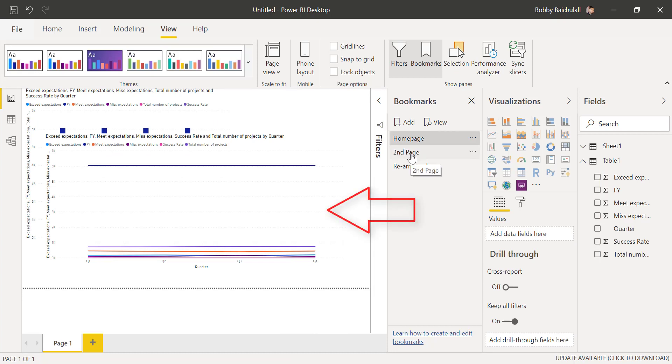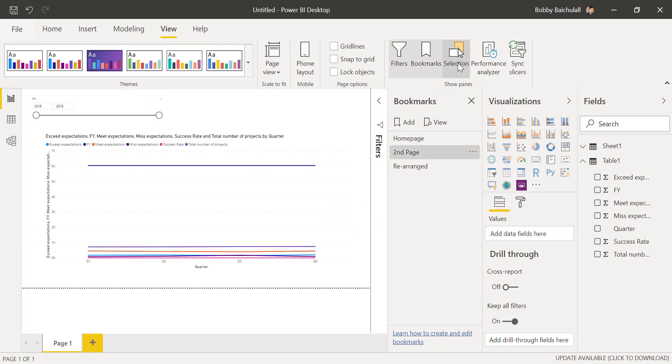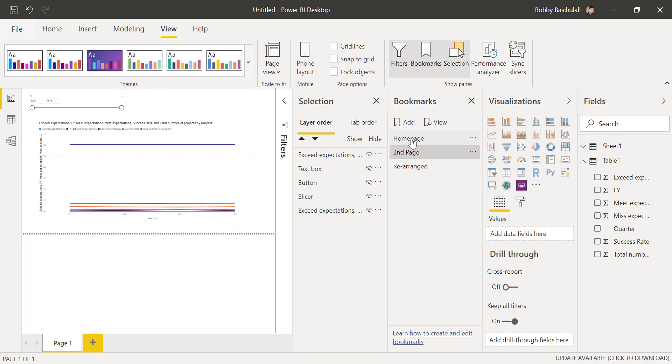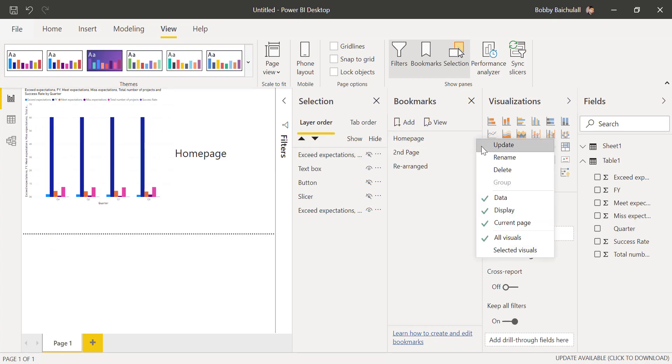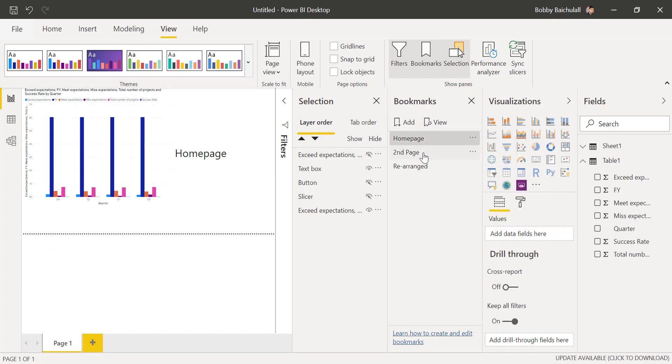Let's make sure the homepage bookmark is opened, then open up the selection pane, hide the line graph, click the three dots here, and hit Update on the bookmark.